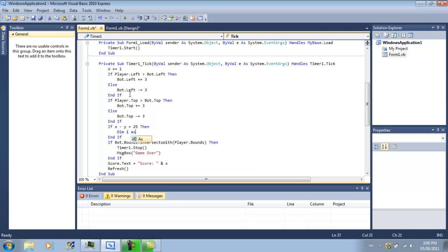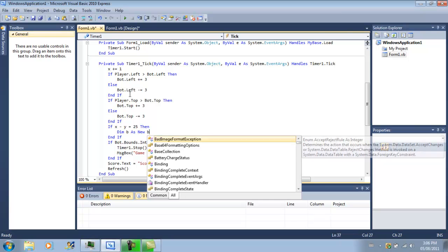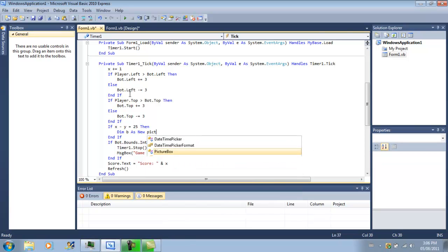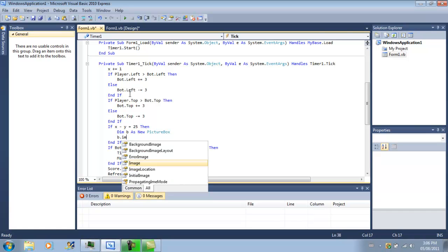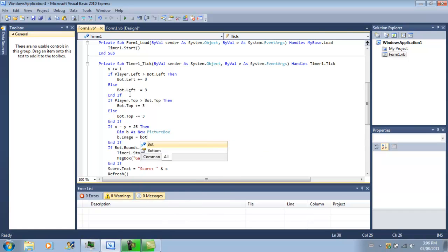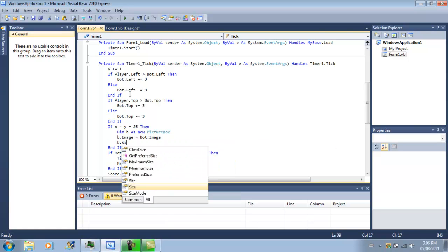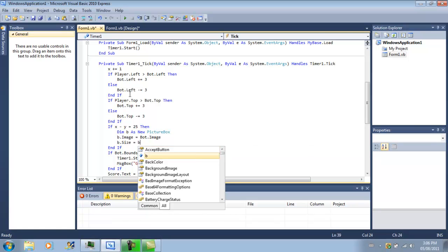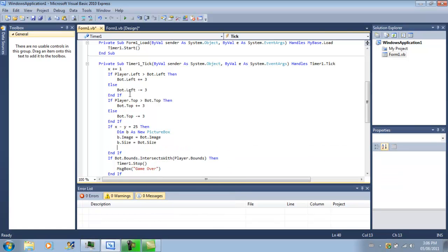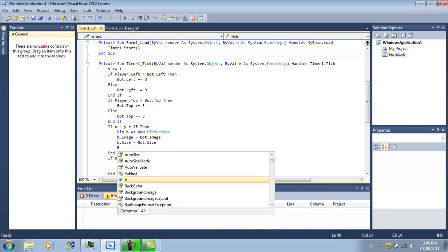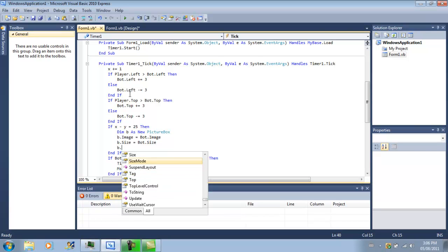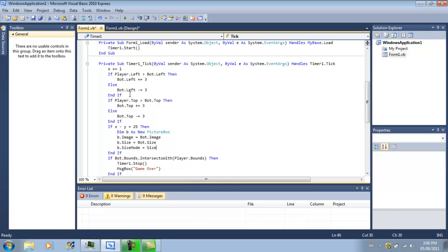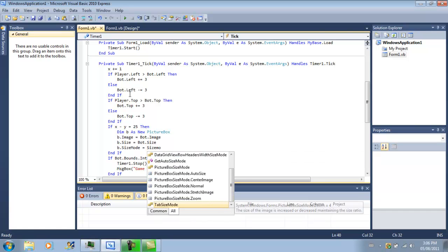Dim b as new picture box. b.image equals bot.image, b.size equals bot.size, and one last thing would be b.sizemode equals sizemode.stretchimage.